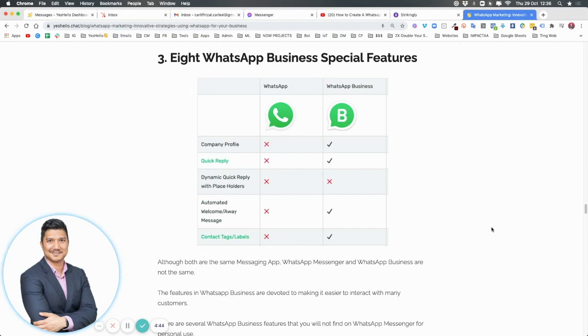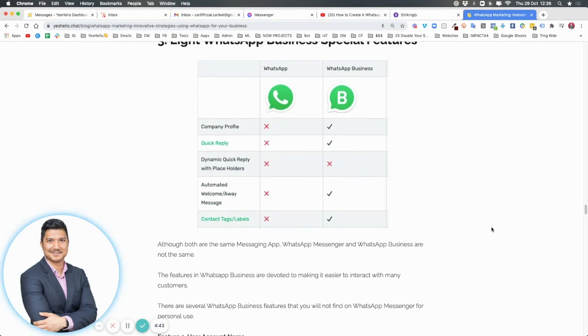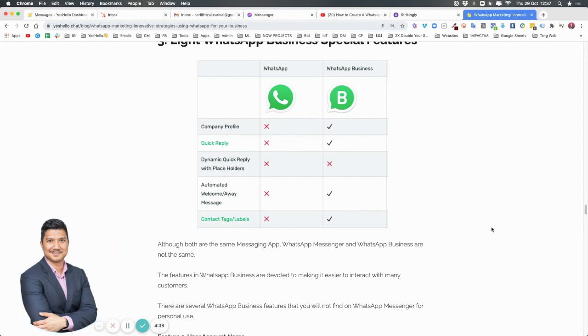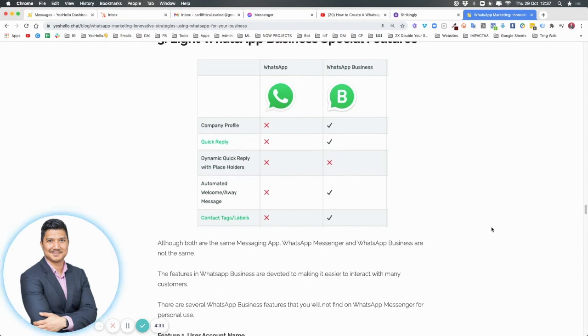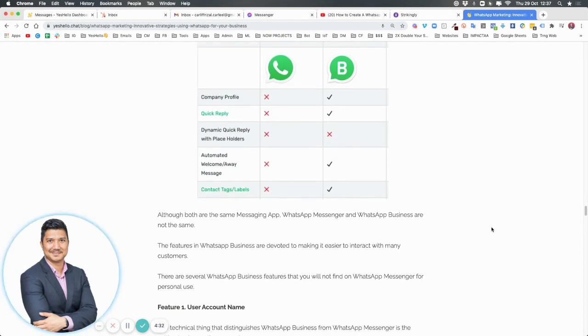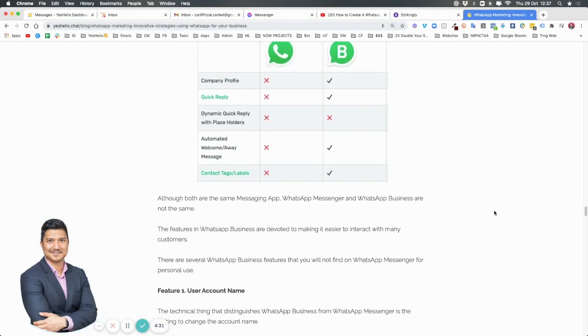Although they're the same messaging app and they are from the same company, WhatsApp HQ, they are not the same. They don't do the same things. The features in WhatsApp Business are devoted and focused more on making it easier for businesses to interact with customers.